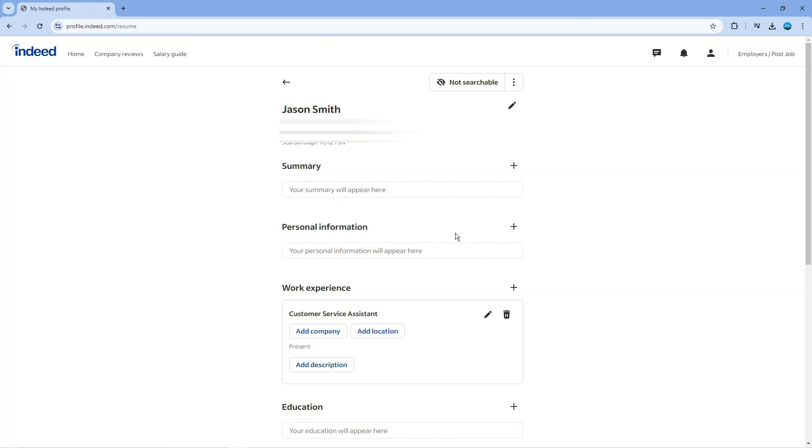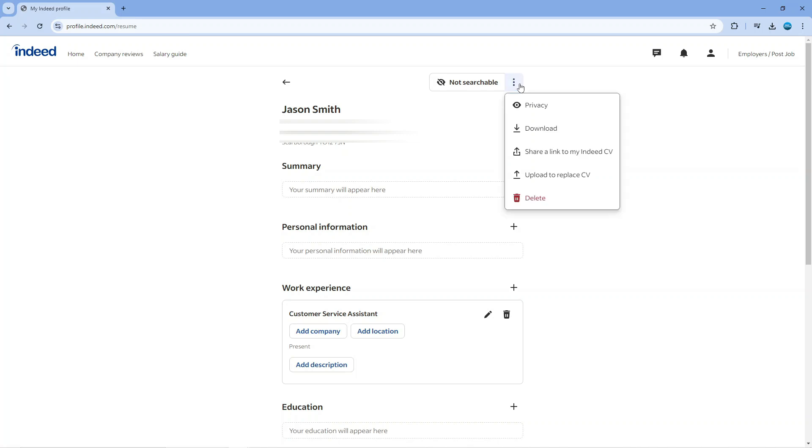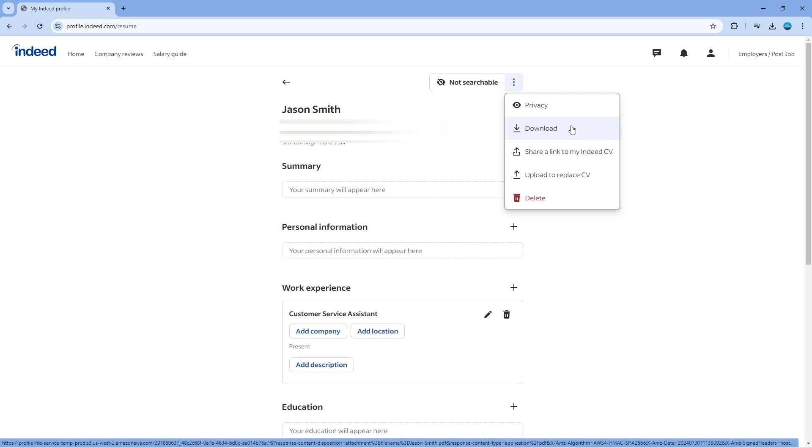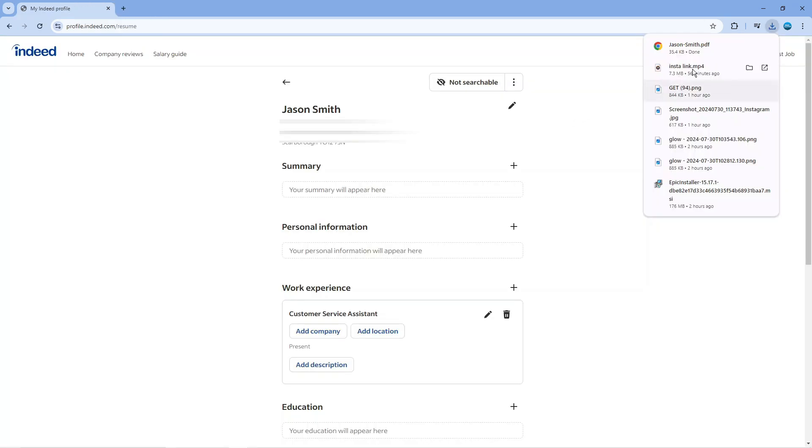From here you can see my current resume, and to download this all you need to do is come up to the top and you're going to see these three dots. Give that a click to bring up a menu and you can see the option here to download. Just click onto download and it's going to download this onto your PC. So that is how to download bulk resume from Indeed.